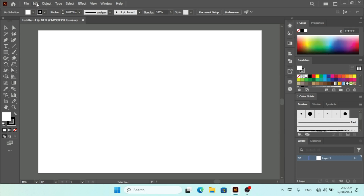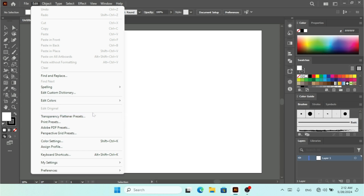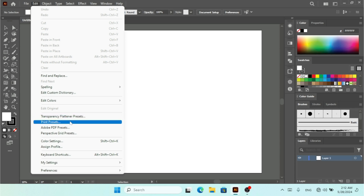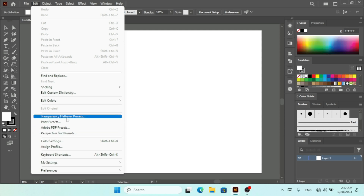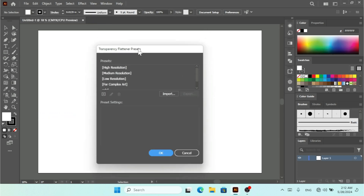If you go to the Edit menu, we have different presets available: Transparency Flattener Presets, Print Presets, Adobe PDF Presets, and also Perspective Grid Presets. Let's take a look at the first one, which is the Transparency Flattener Presets. I'm going to click on that.